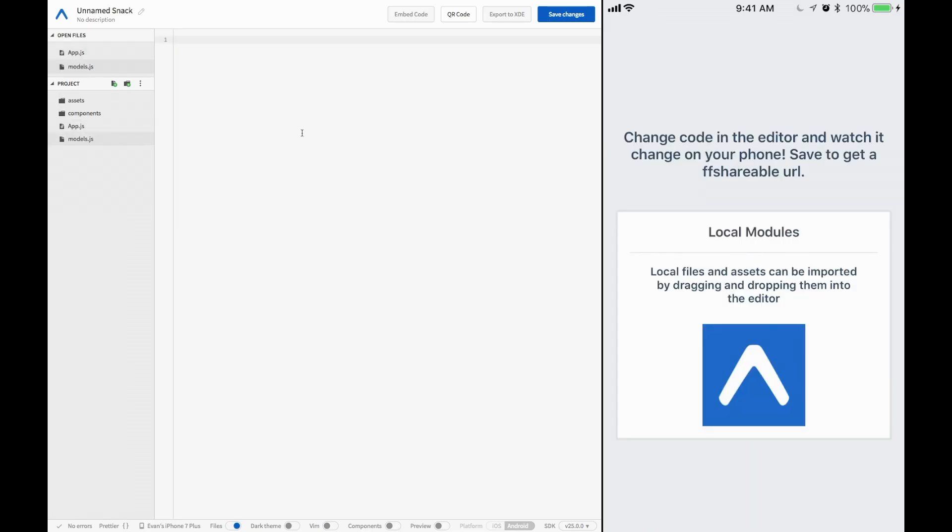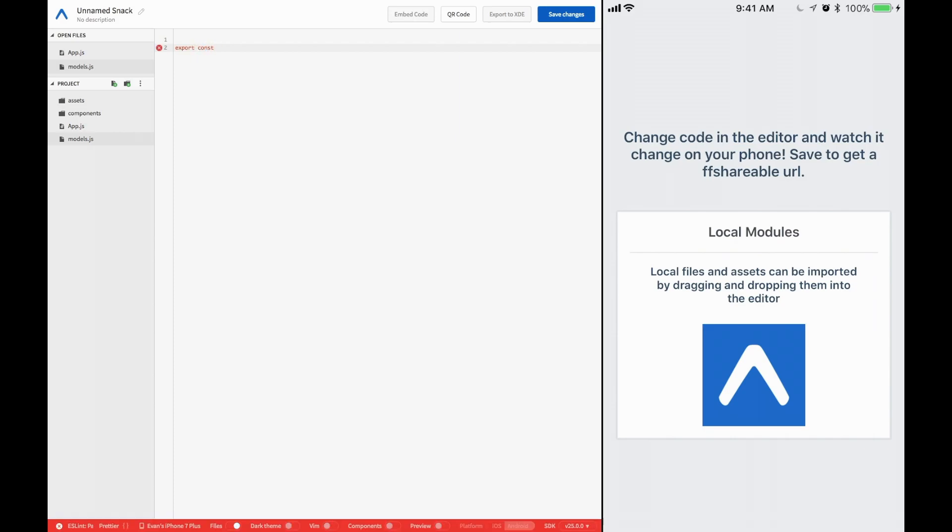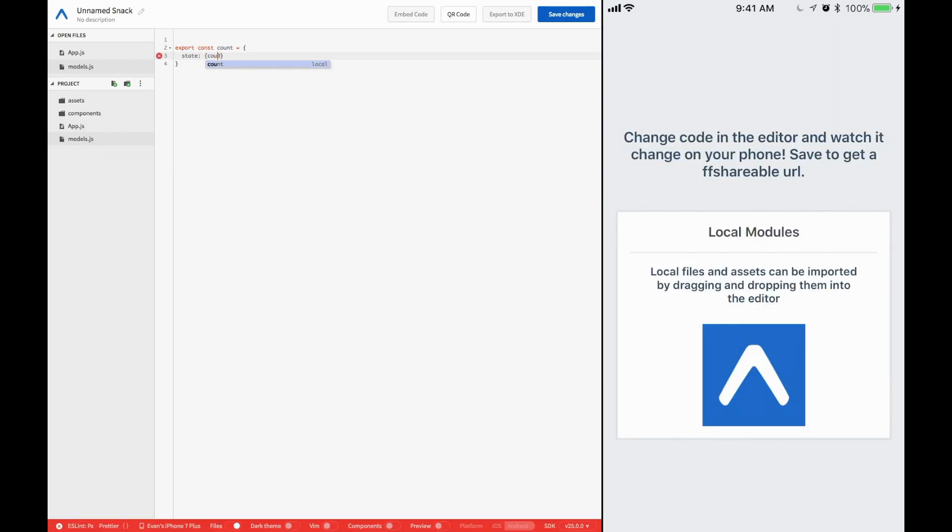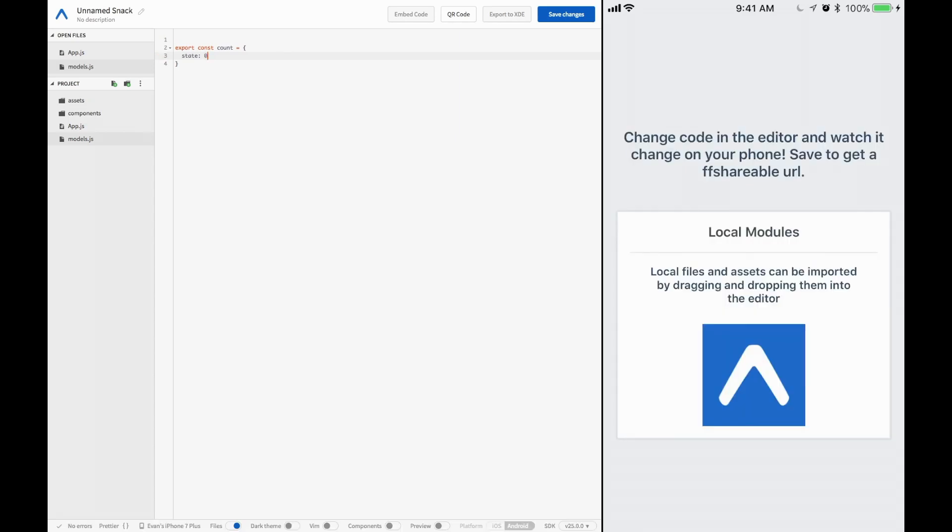Essentially, what we're going to do is export a const, and then the const, this will be the name of our key in the high-level Redux object. Let's go ahead and call this one count. Then we're going to have our initial state, which could be zero. It could be an object with a thing called count, and then zero. Let's go ahead and leave this at zero.